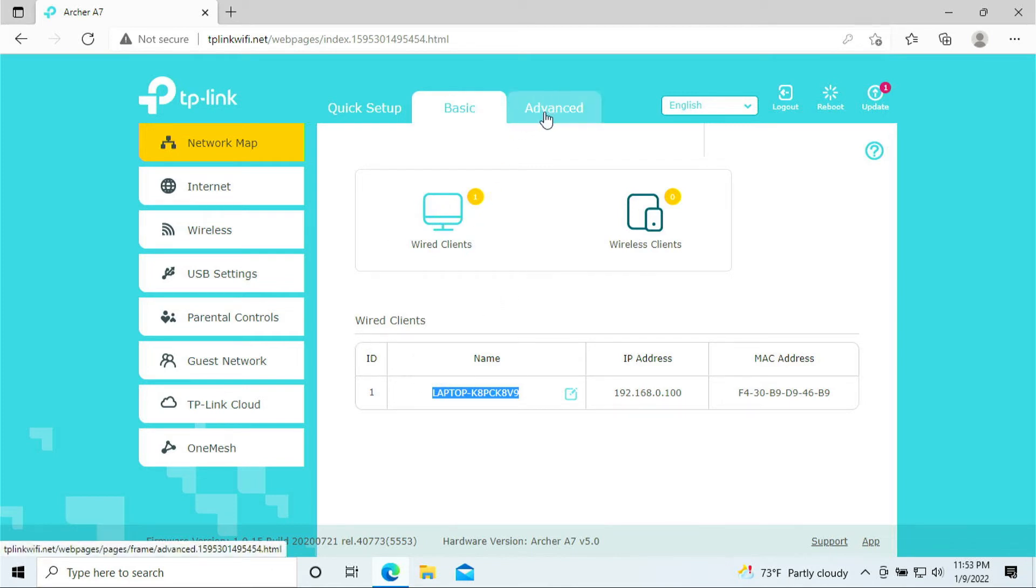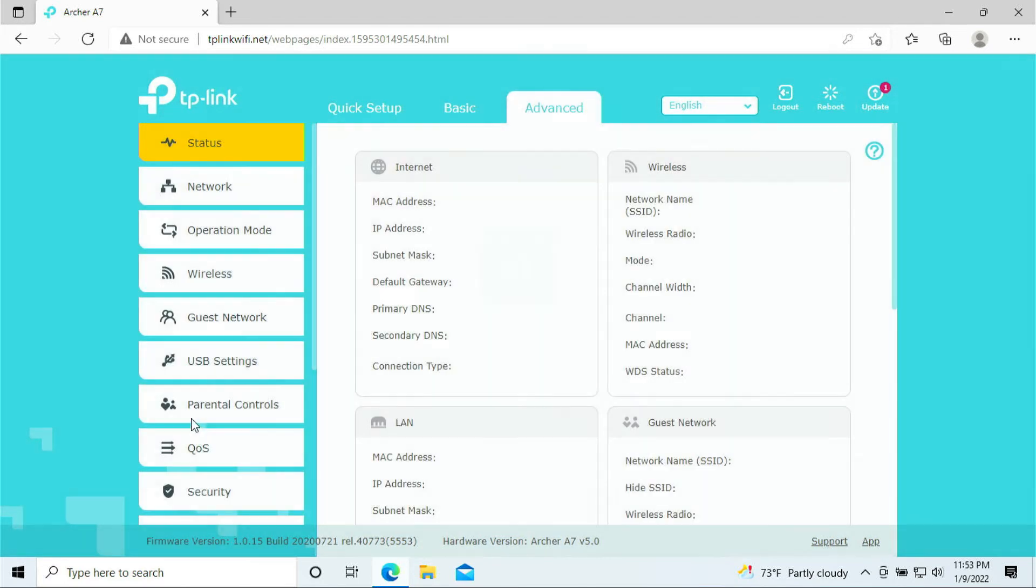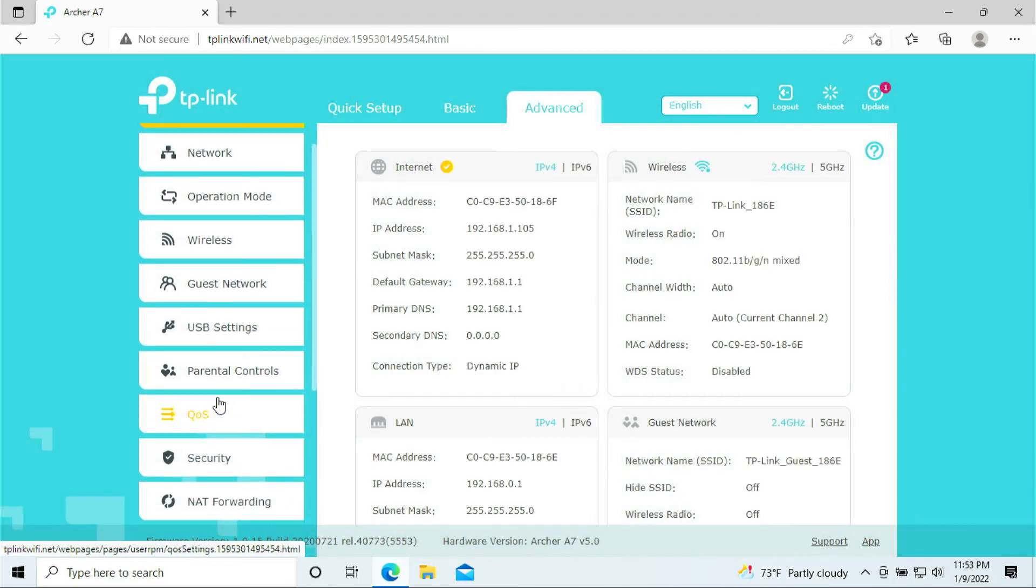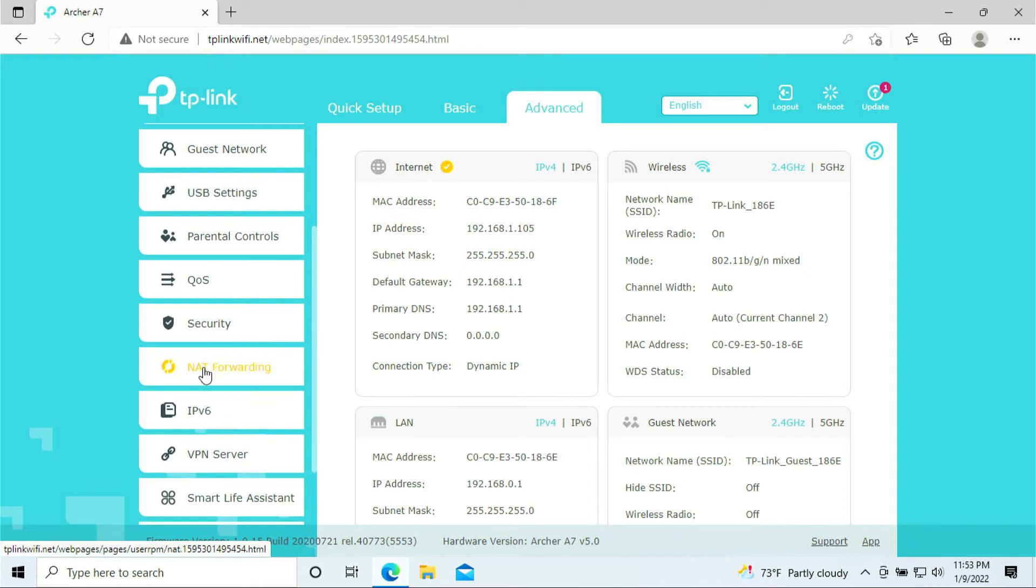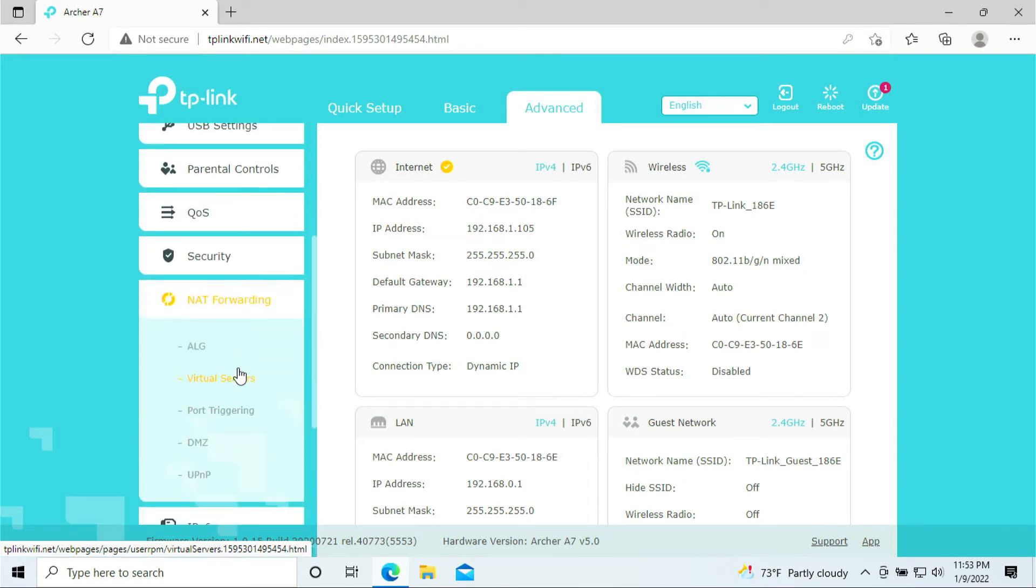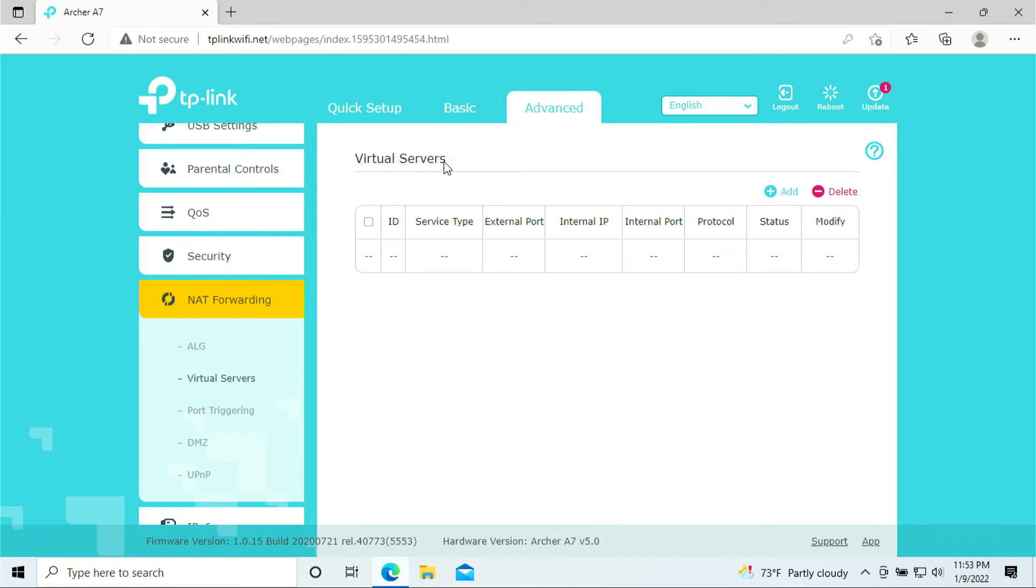Alright. That's enough explanation. So now to do the port forwarding, click on advance. Scroll down on the left column here. You see the net forwarding. Click on that. Scroll down. You're going to see virtual servers. I'm not sure why they call themselves a virtual server. I would say port forwarding. But that's what it is. So just click on virtual server. Click on the little plus.